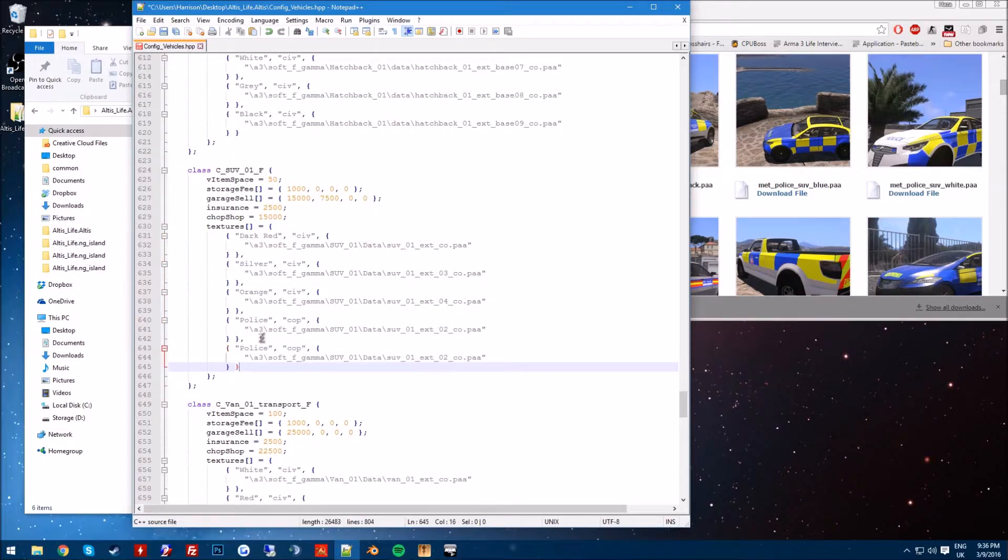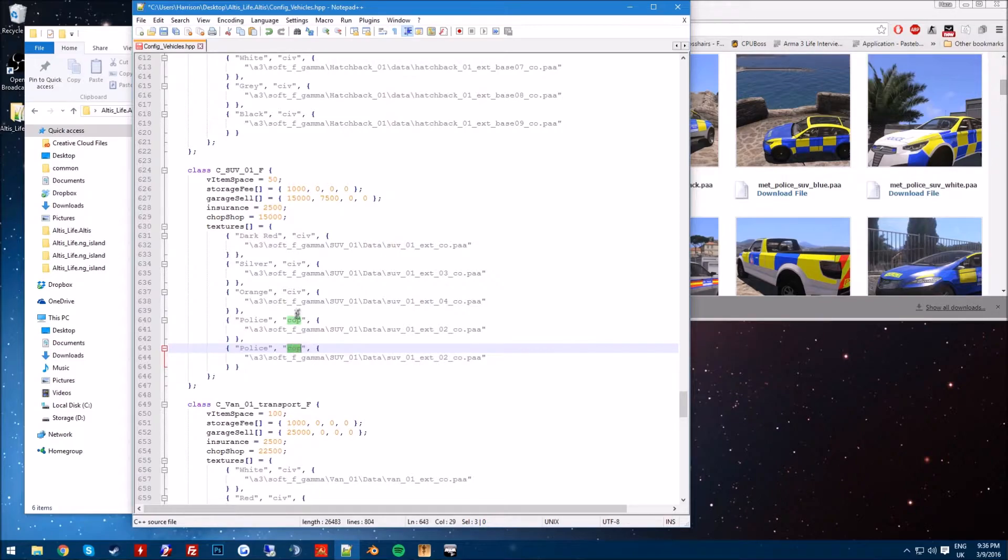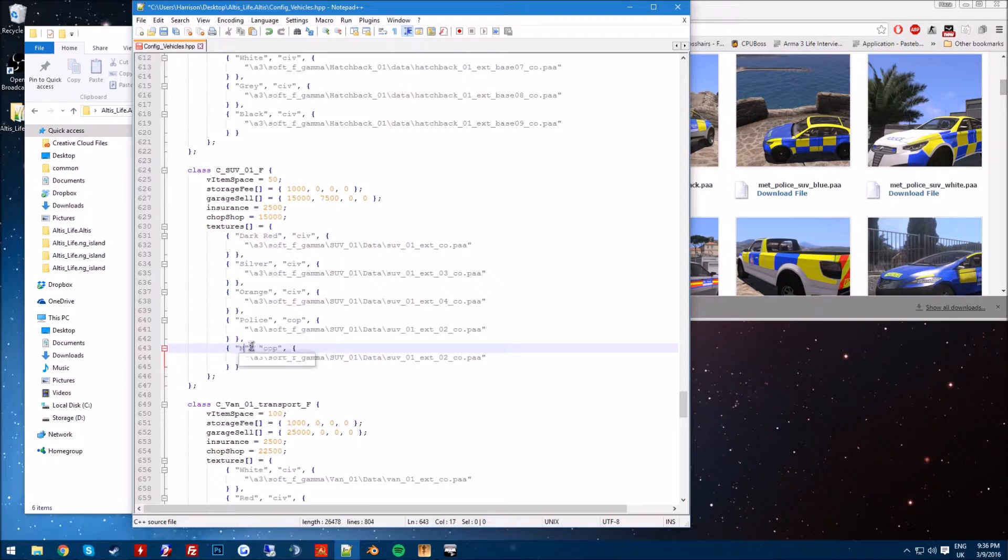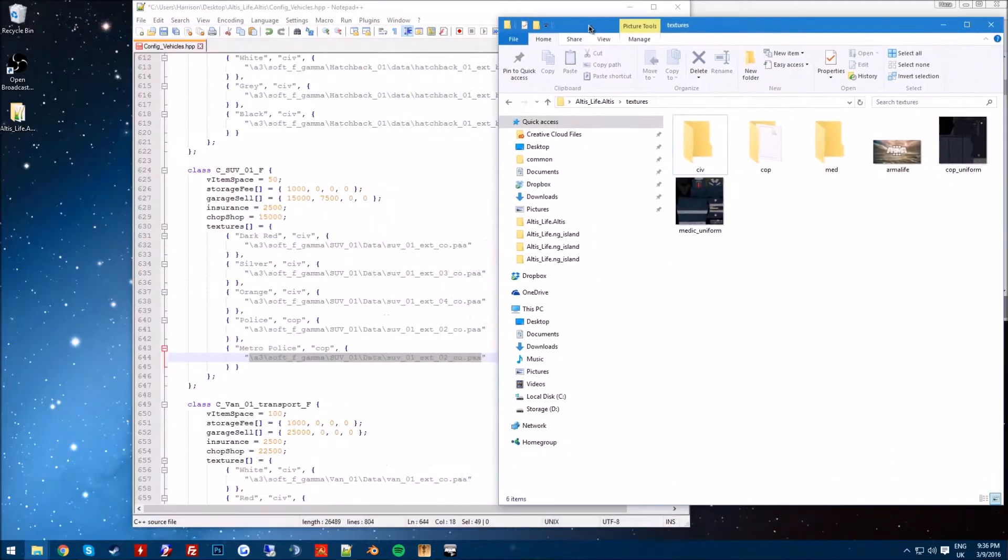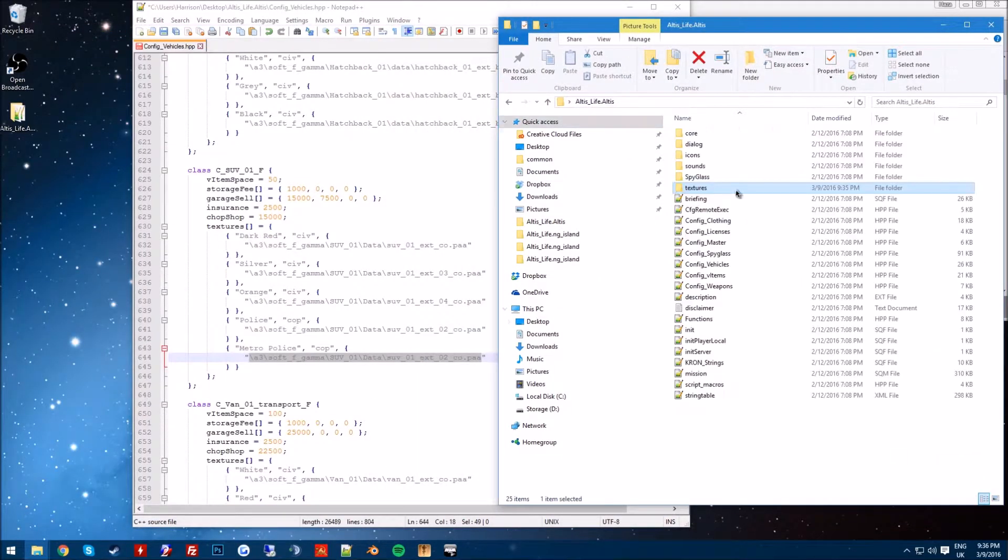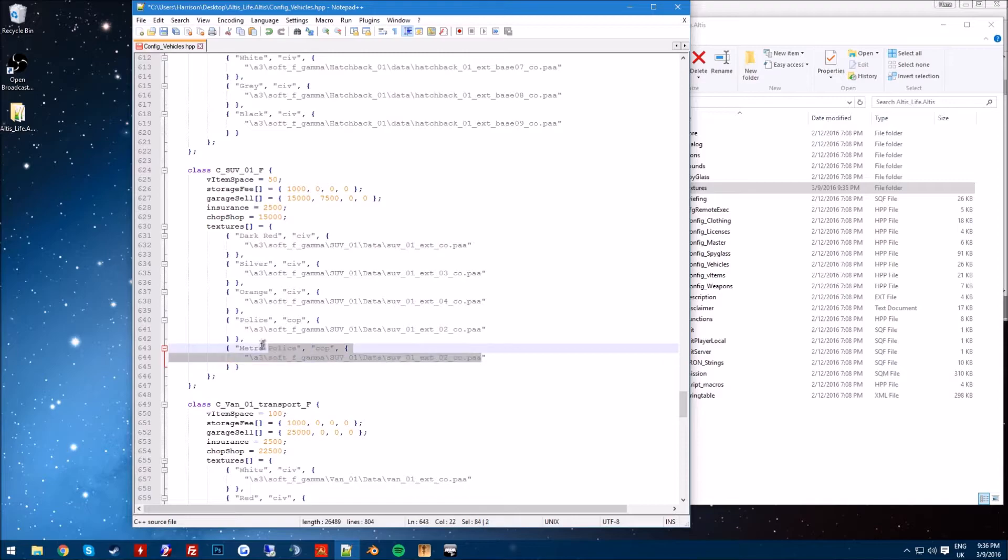this is an easy step. I recommend copying the one from above, you're not going to be retyping it, and you can just type in the name. So this is the name of the skin when you select it in the shop, and this is who it's for. So this is for cop, civ, or med, and we're just going to type in Metro Police Cop.